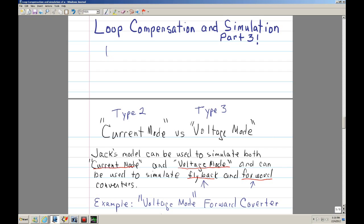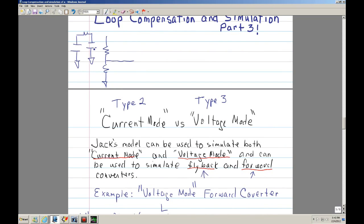Basically his question was, if you had your divider network, and let's say you have your output filter in a PI configuration — I believe this is how the schematic looked. He was saying, what if you had two paths of feedback: one path through the sampling resistor, and the schematic he posted had a resistor and a cap there.